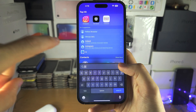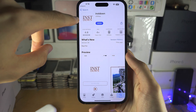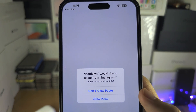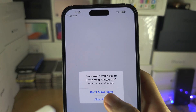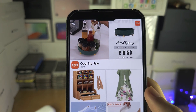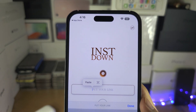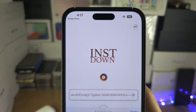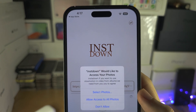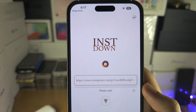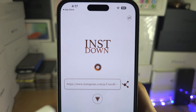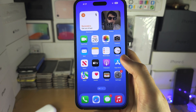Then we're going to go back into the app store and open up Insta Down. It's asking to allow the paste — you can allow the paste, but if you don't, you have the option to paste manually. Once we've done this, tap the download icon and allow access to your photos. Just give it a couple of seconds.